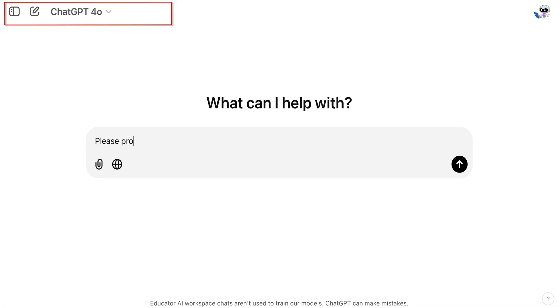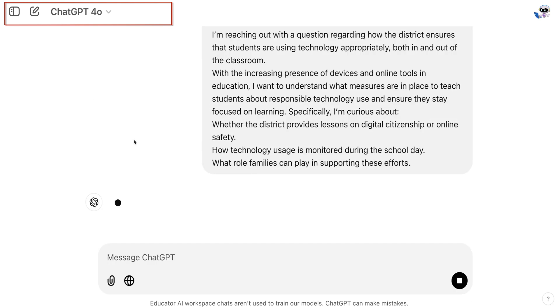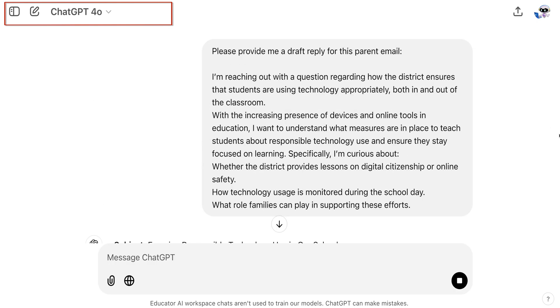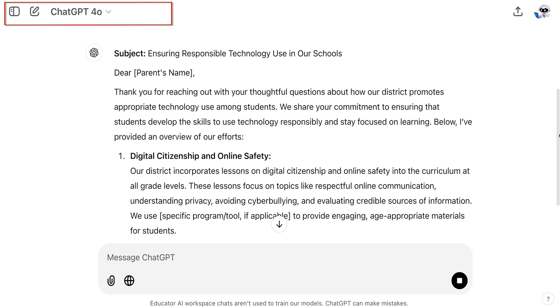Here's a quick demonstration of how and when I use each model. ChatGPT 4 is my default model — I use it for most tasks. It's fast, allows me to use web search and voice mode, and gives me the ability to upload documents.